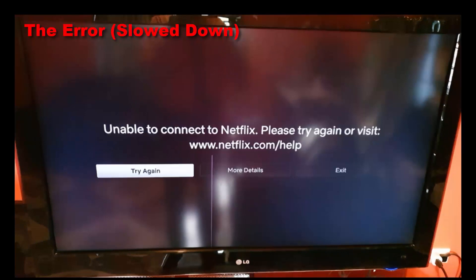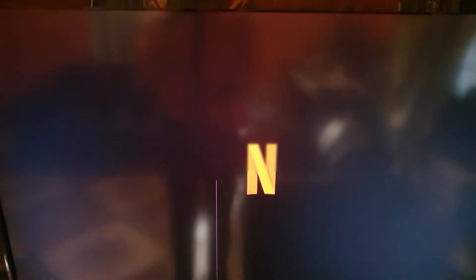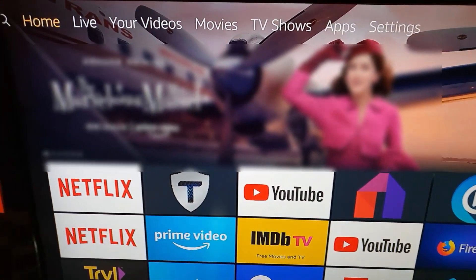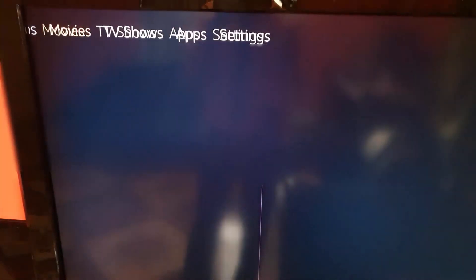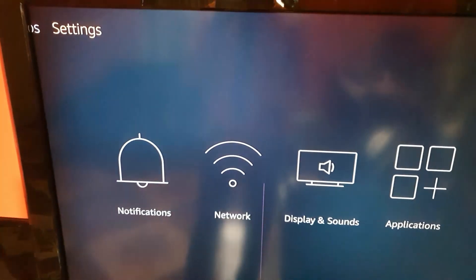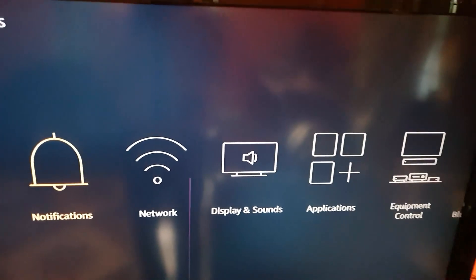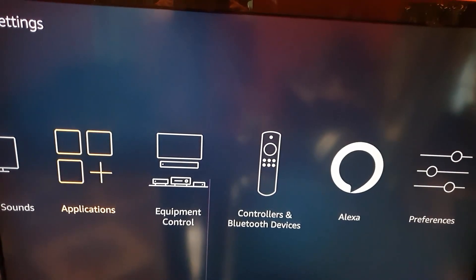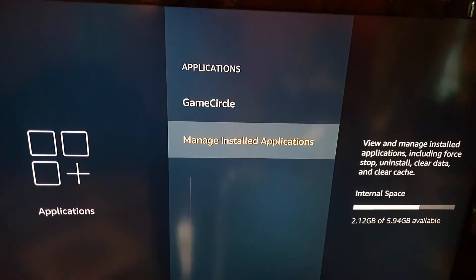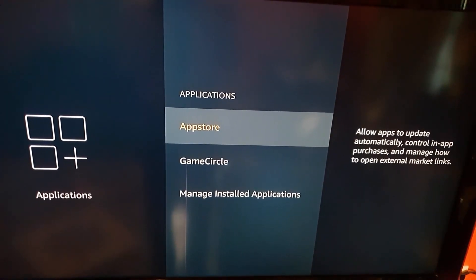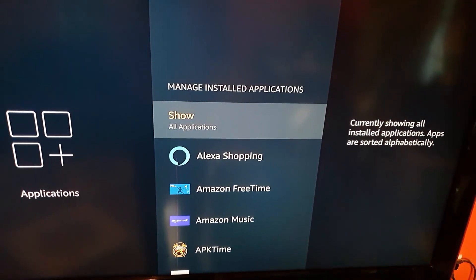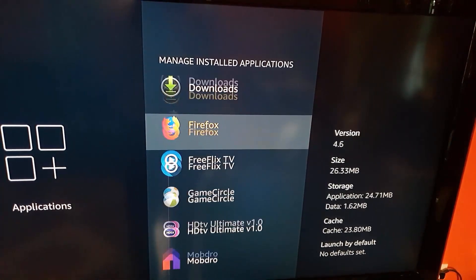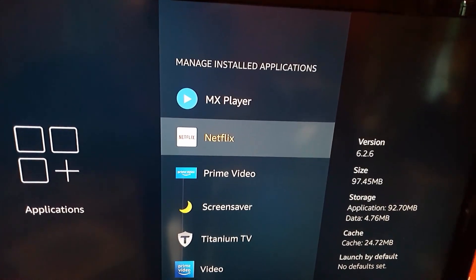The first thing to do is go back home. The principles should be the same on other devices. Go up to the section at the top, go over to Settings, move down to Applications — you'll see all the apps on your device. Go to Manage Installed Apps and look for the Netflix application — the icon should be there. Click on it.